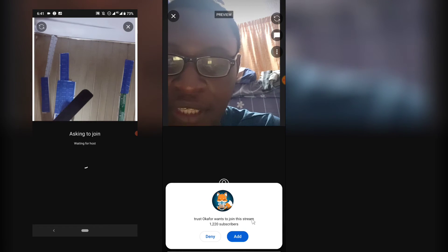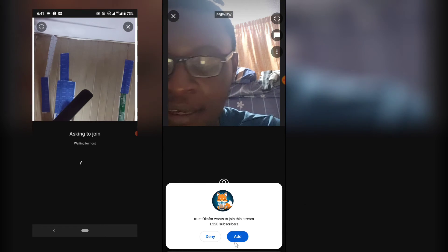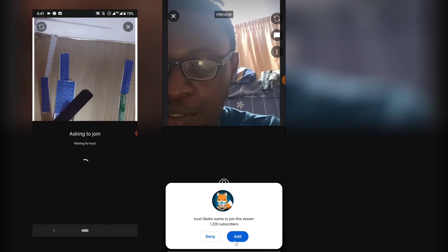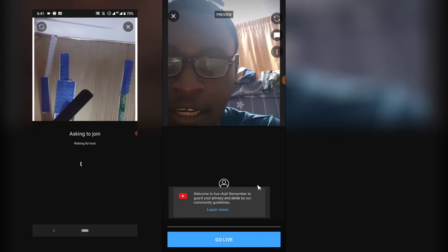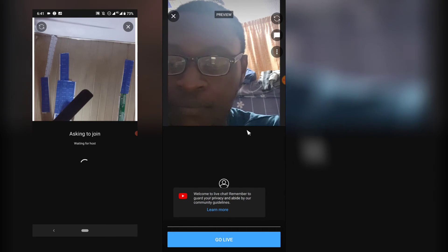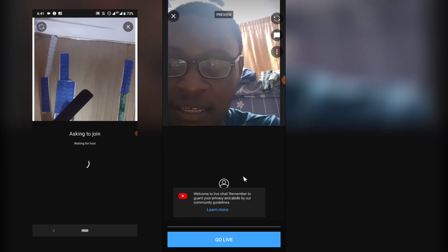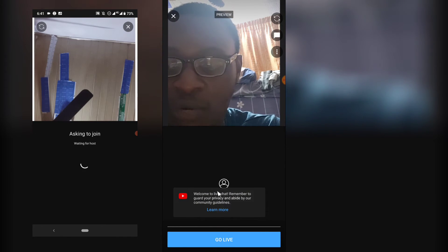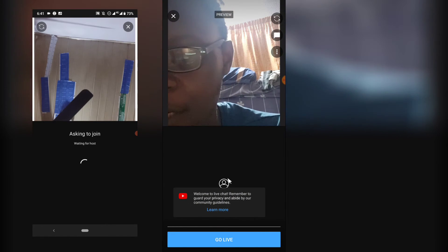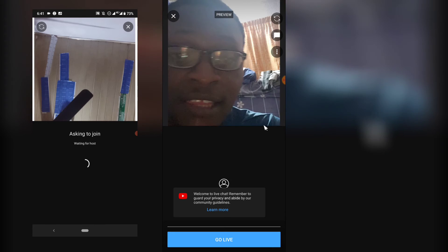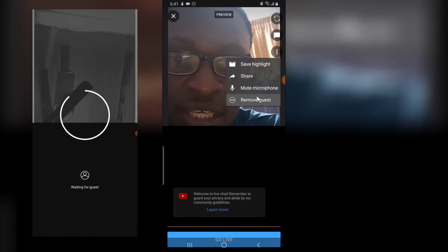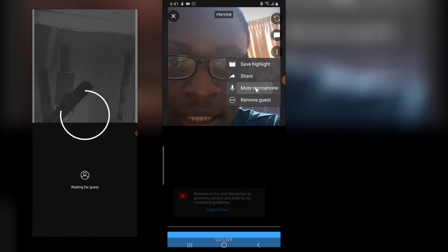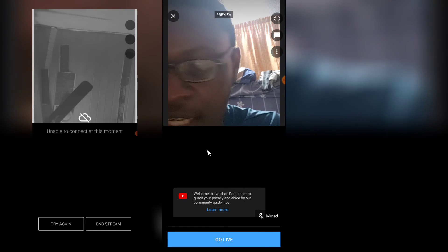Click 'Add' to add the guest to the live stream. It's going to take a while to load up on the other device depending on how fast your internet is. I'm going to mute the audio right now so that the mic won't be playing through.